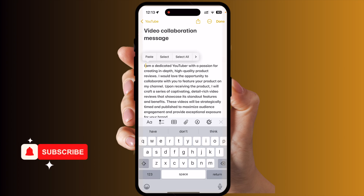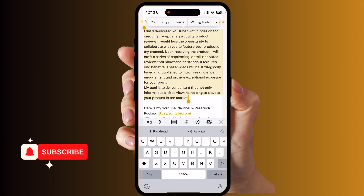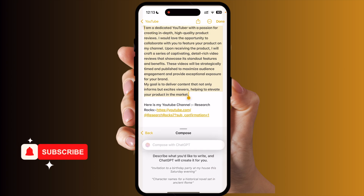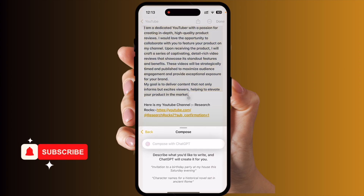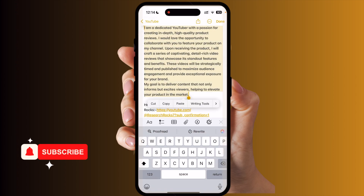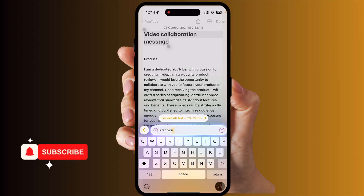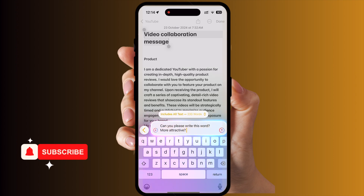I'll open a paragraph here and look at the writing tools. Inside the writing tools, look at the Compose feature — they are adding it here. Before iOS 18.2, this feature was not available. Using Compose, you can describe what you'd like to write and ChatGPT will create it for you. I'll simply type something and tap Compose — you can see the text being generated in real time.